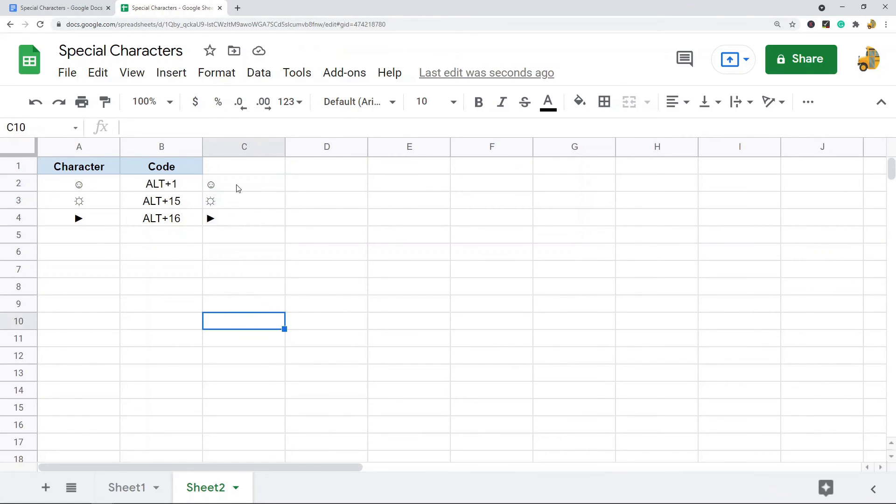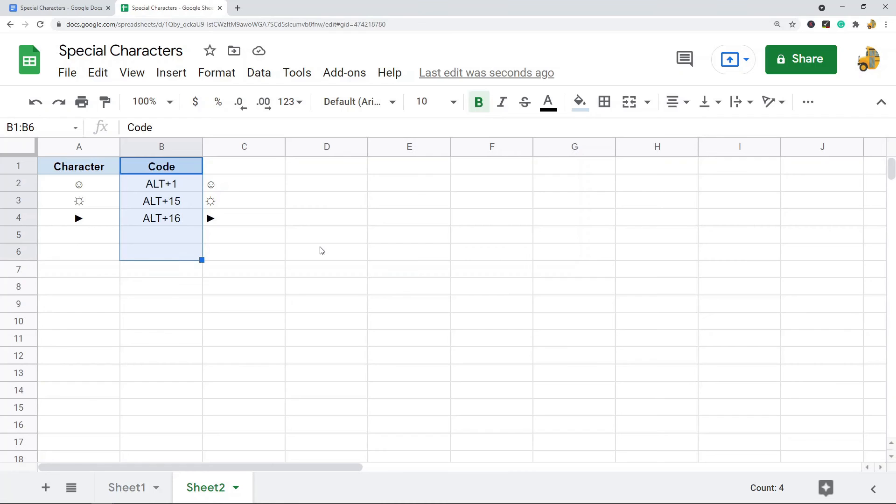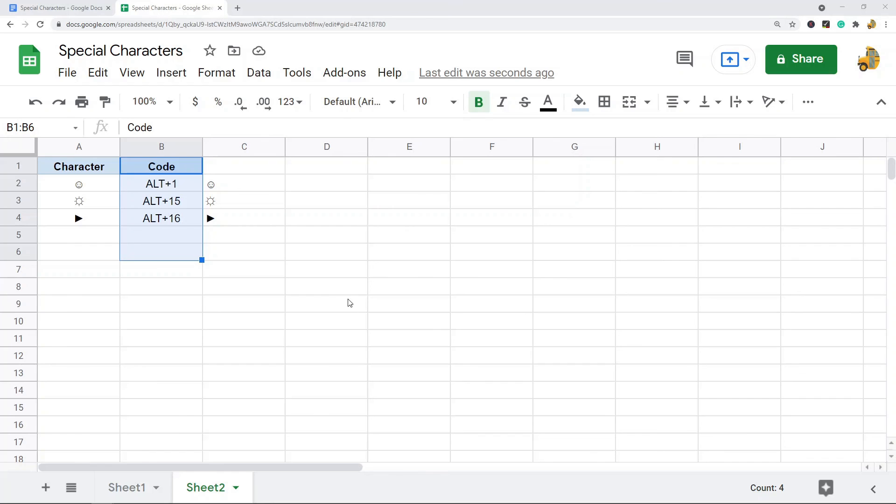If you want to see the complete list of codes and symbols that you can use with the alt method, I'm going to place a link to a website in the description of this video. It's called altcodes.net and from there they just have a list of all the alt key codes and the symbols you can use with that method. So those are two different methods for getting special characters in Google Sheets.